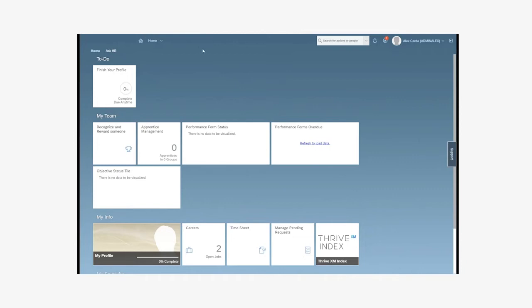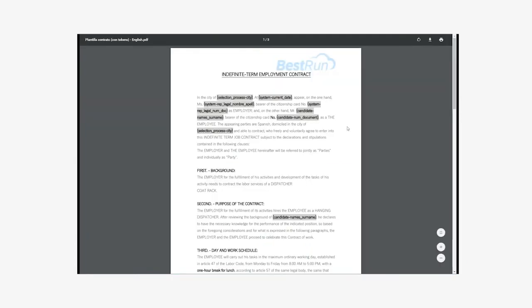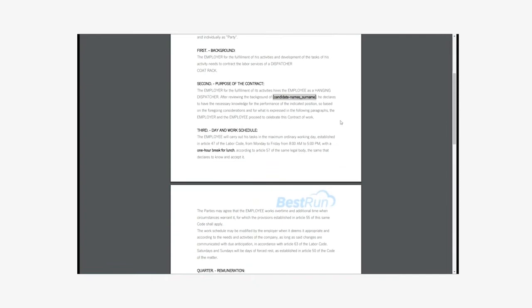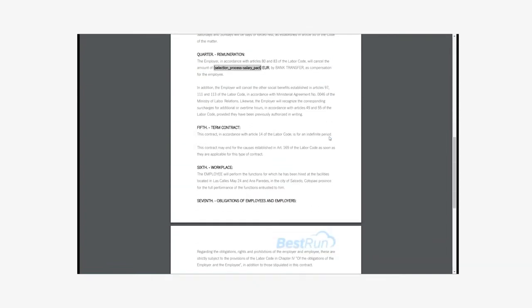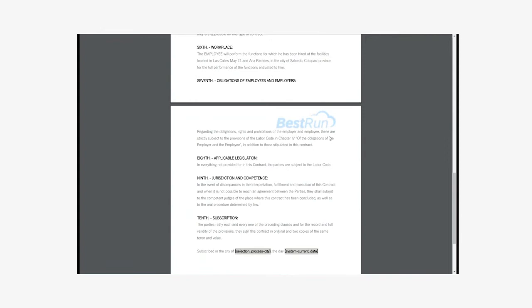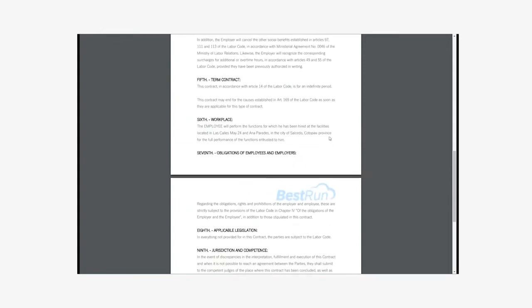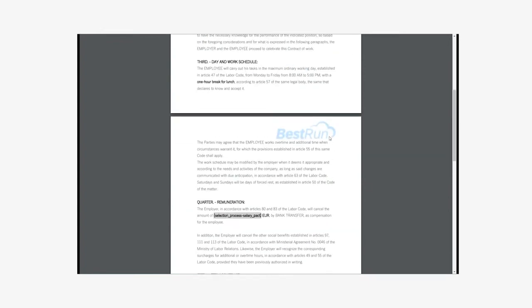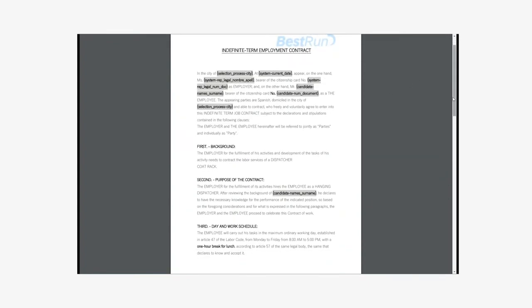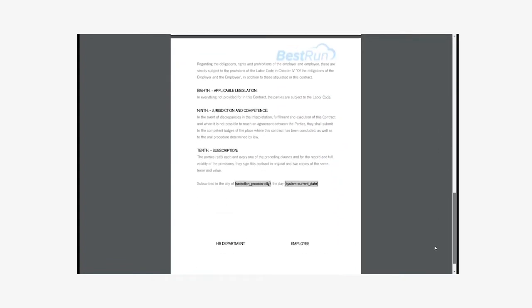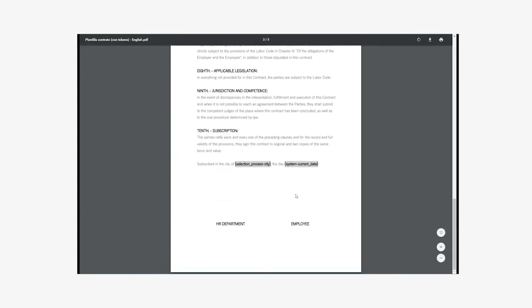As employee contract, we'll use a document outside SuccessFactors with a series of fields or tokens that will be self-filled with the information from the candidate and the Human Resources executive that already exists in SuccessFactors. We'll also extract the necessary data for the signature, such as the email or the telephone number.